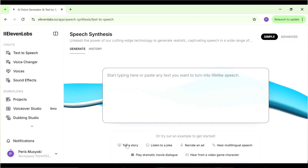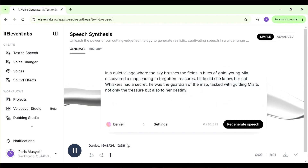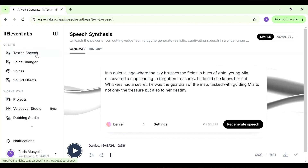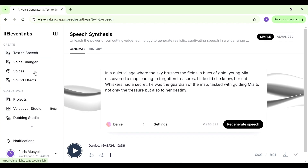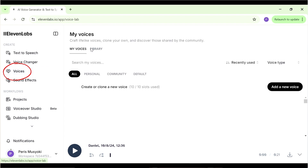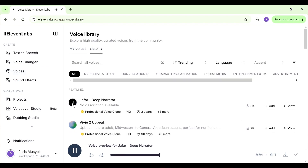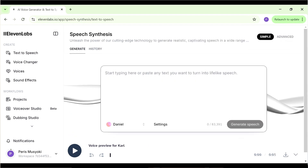You can see some sample text — 'in a quiet village where the sky brushes the fields in hues of gold, young Mia discovered a map leading to forgotten treasures' — that demonstrates how ElevenLabs works: you put in some text, choose a voice, click generate speech, and you have your audio. You can also find other voices by going to the voice library — just go to Voices and then click on Library. There are many voices to choose from and you can filter them by different categories.